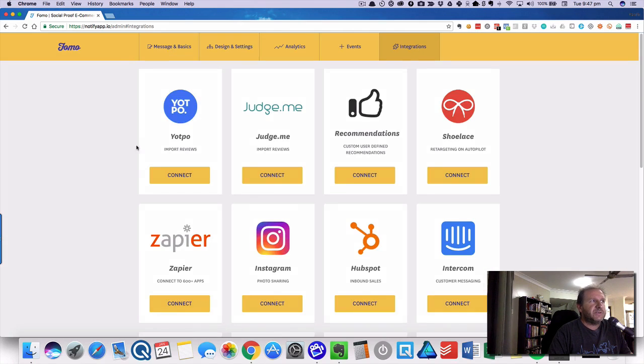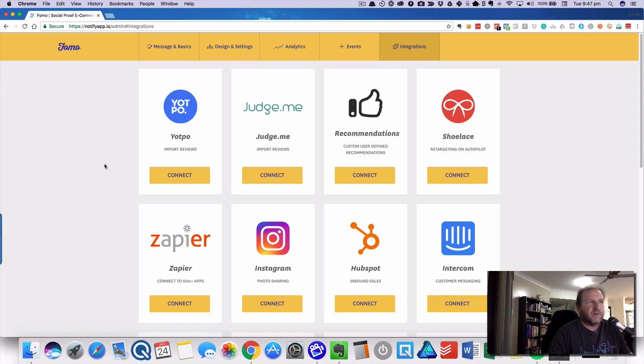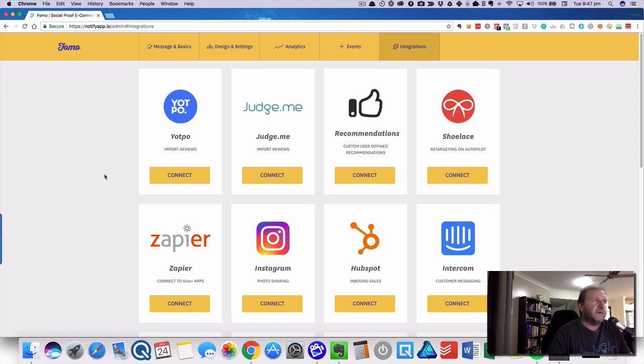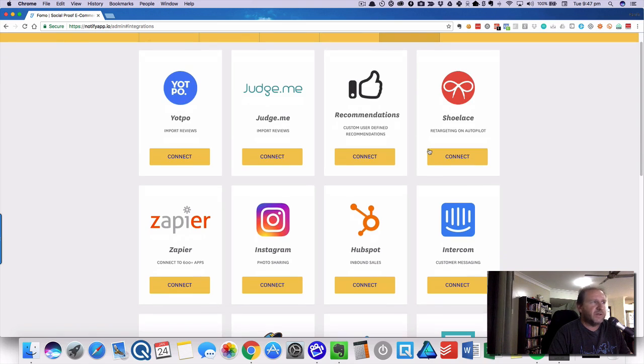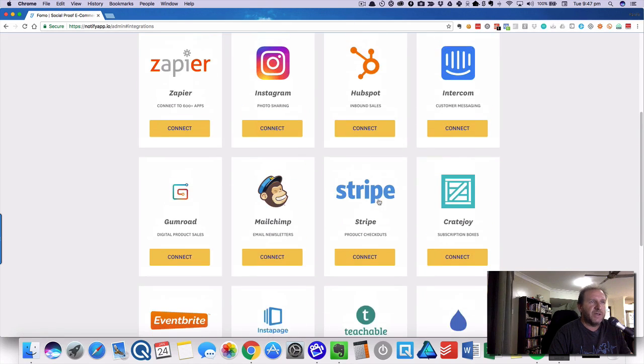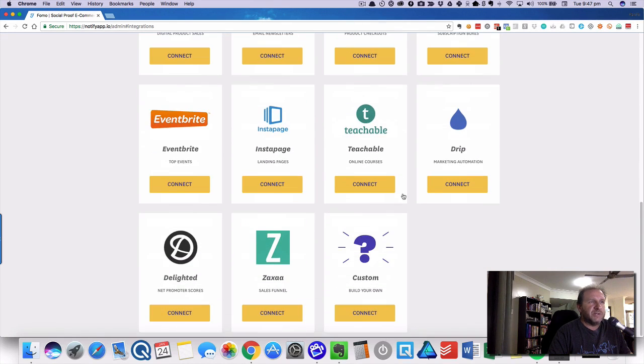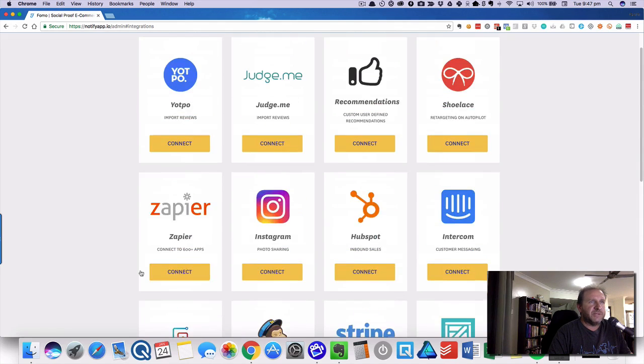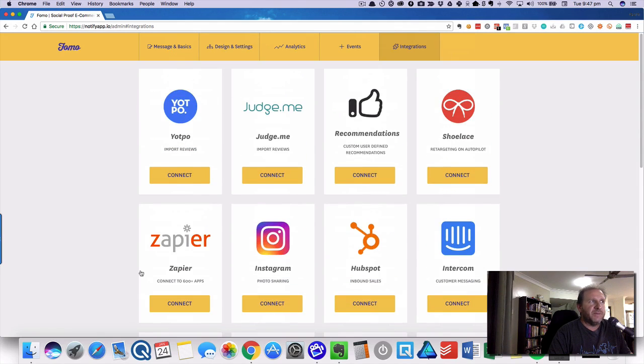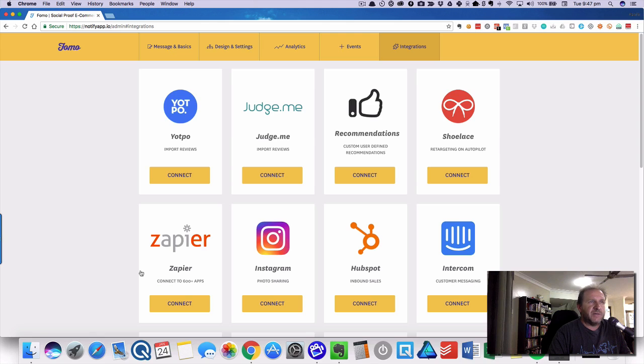Integrations. Now with it being changed, it used to be called Notify app, now it's called FOMO. They've actually put a whole bunch of integrations in there now: Yotpo, Judge.me, Shoelace, Zapier, Instagram, and they're adding more as you go along. You can link all these up. I haven't done any of that at the moment. I'm just using the standard one and I'm happy with that.